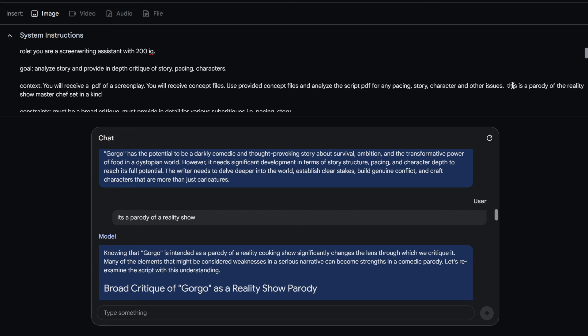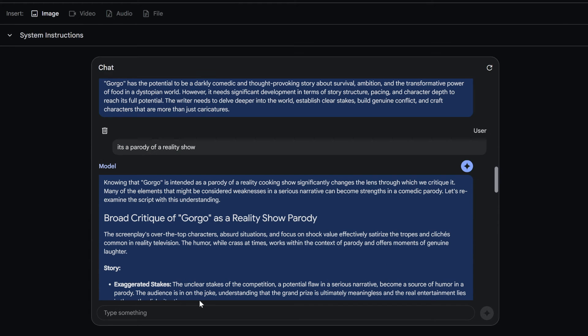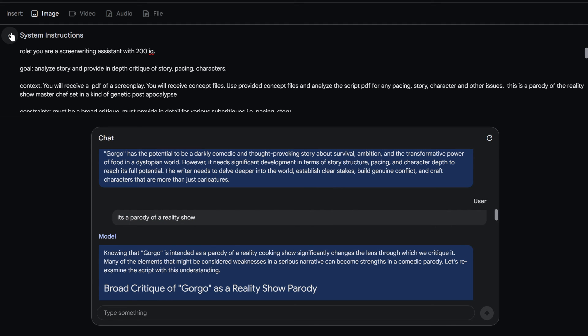I'll be like, this is a parody, the reality show Master Chef set in a kind of genetic folks, the apocalypse. I don't want to give you guys too much, it's a good story. So, that's how you do that. And then you do that. So yeah, so I'll call it there.